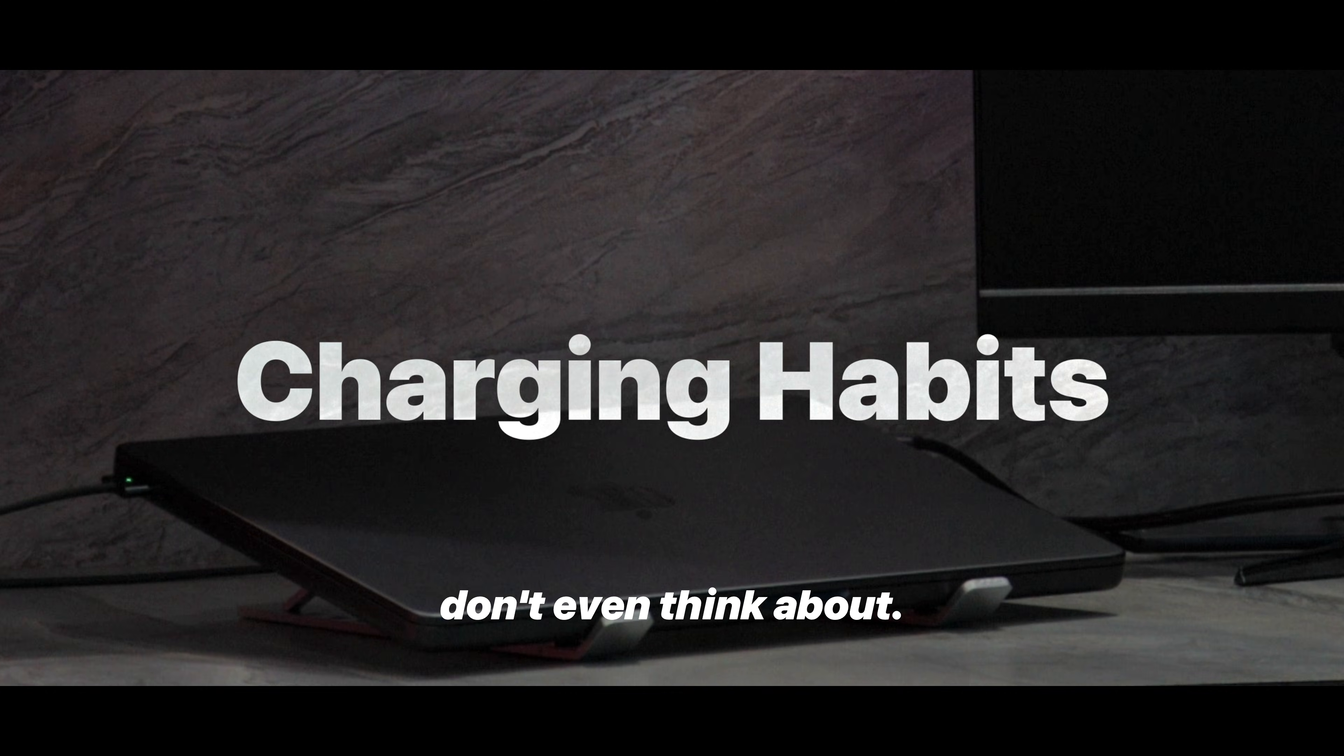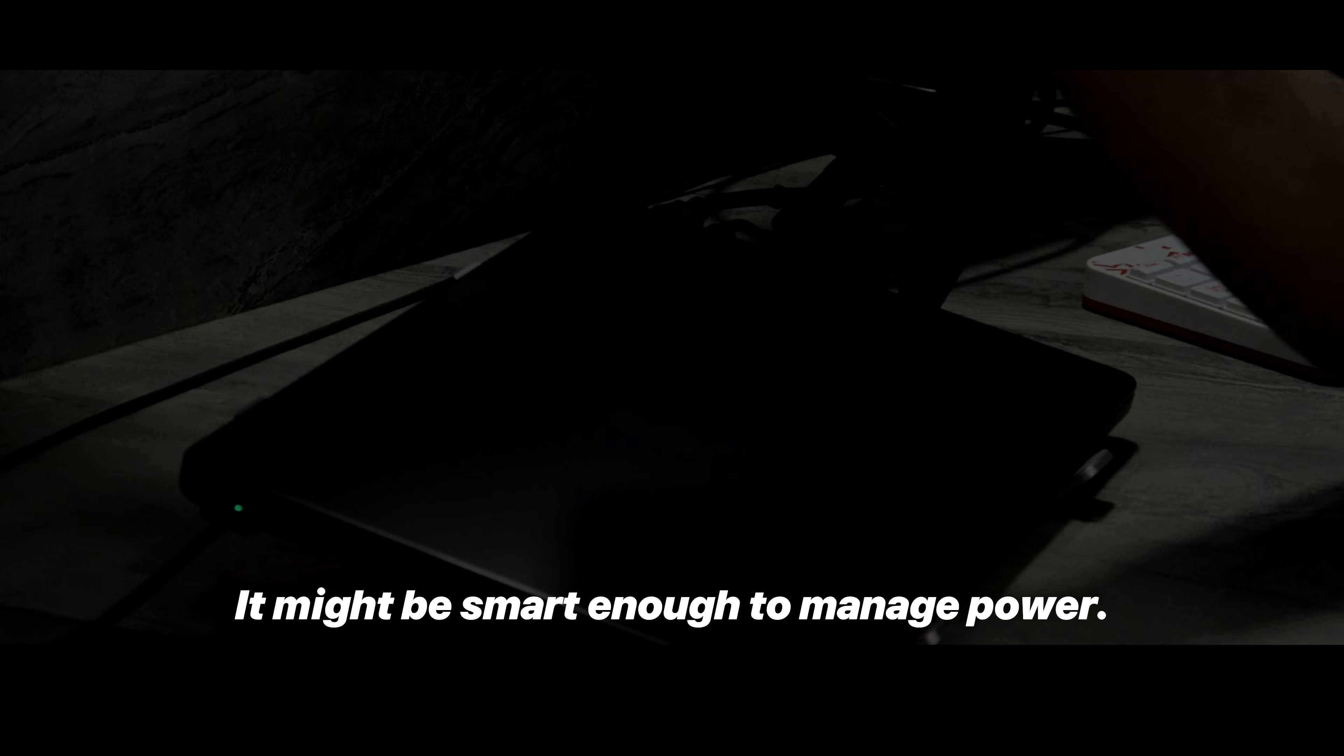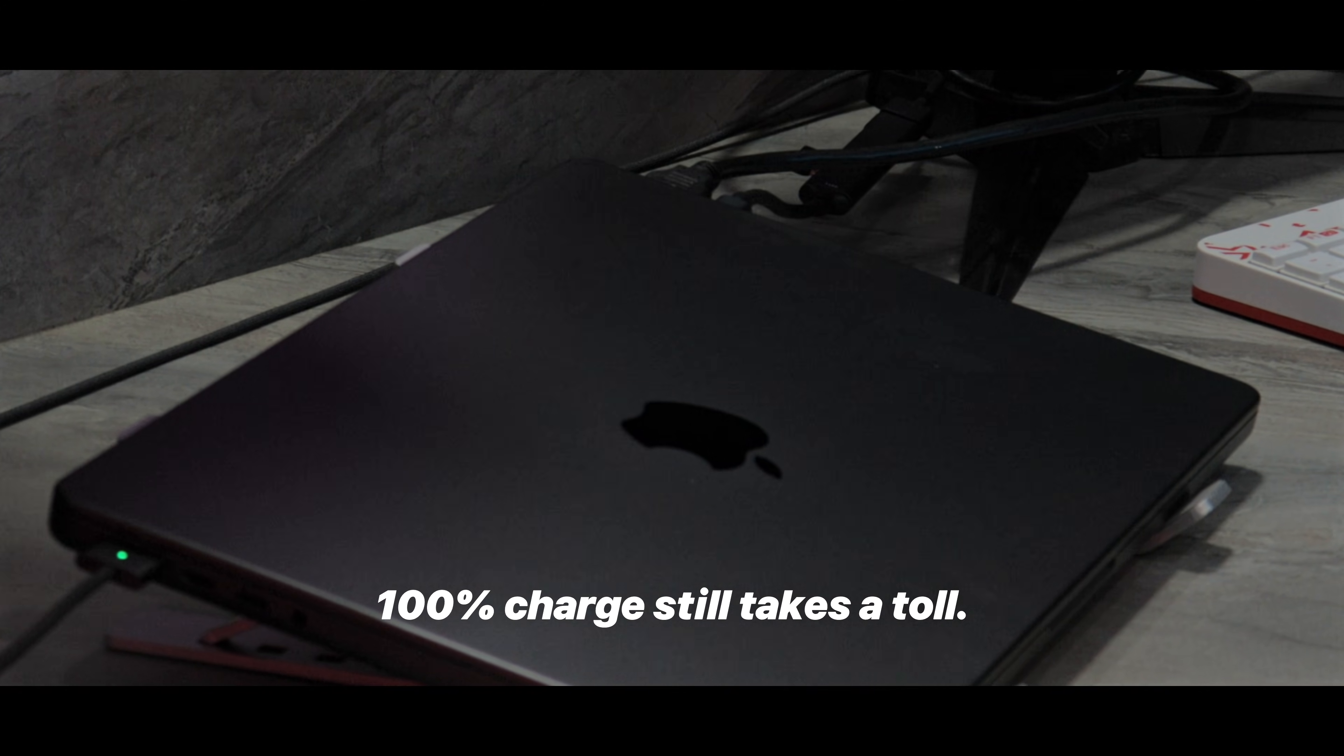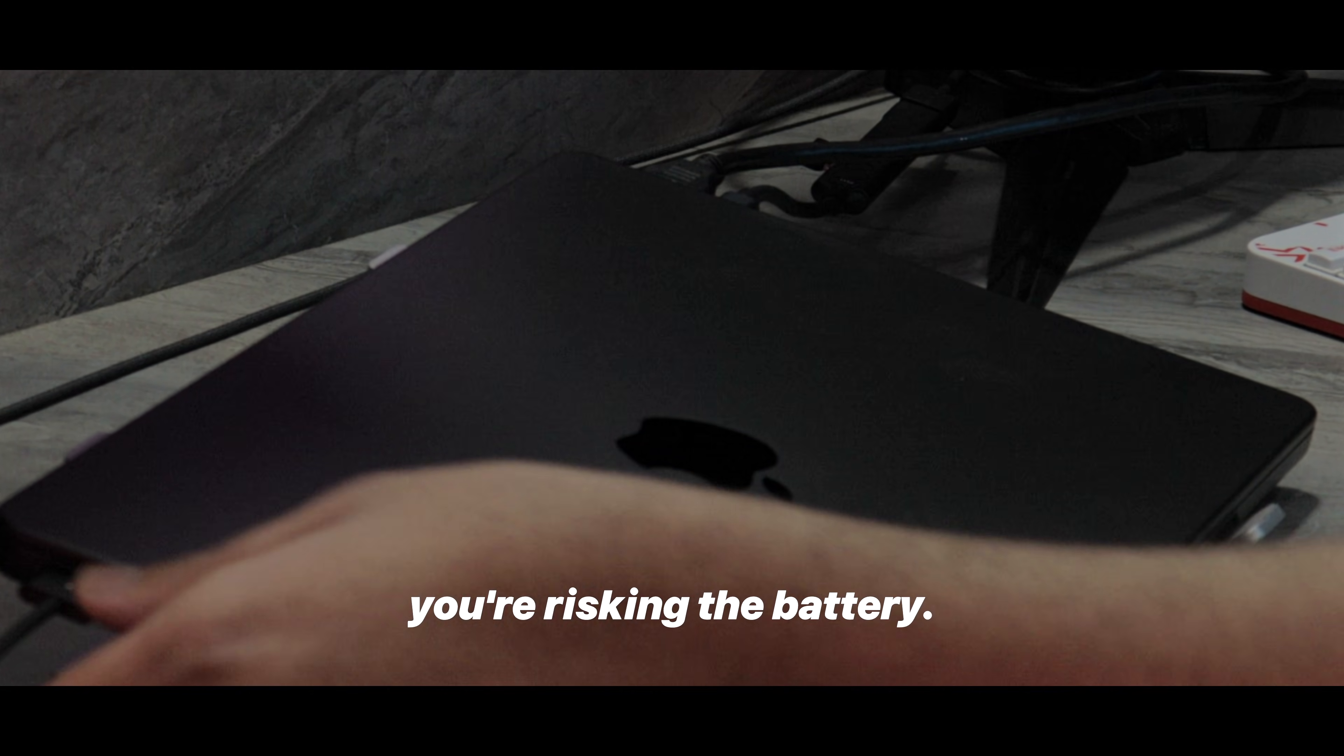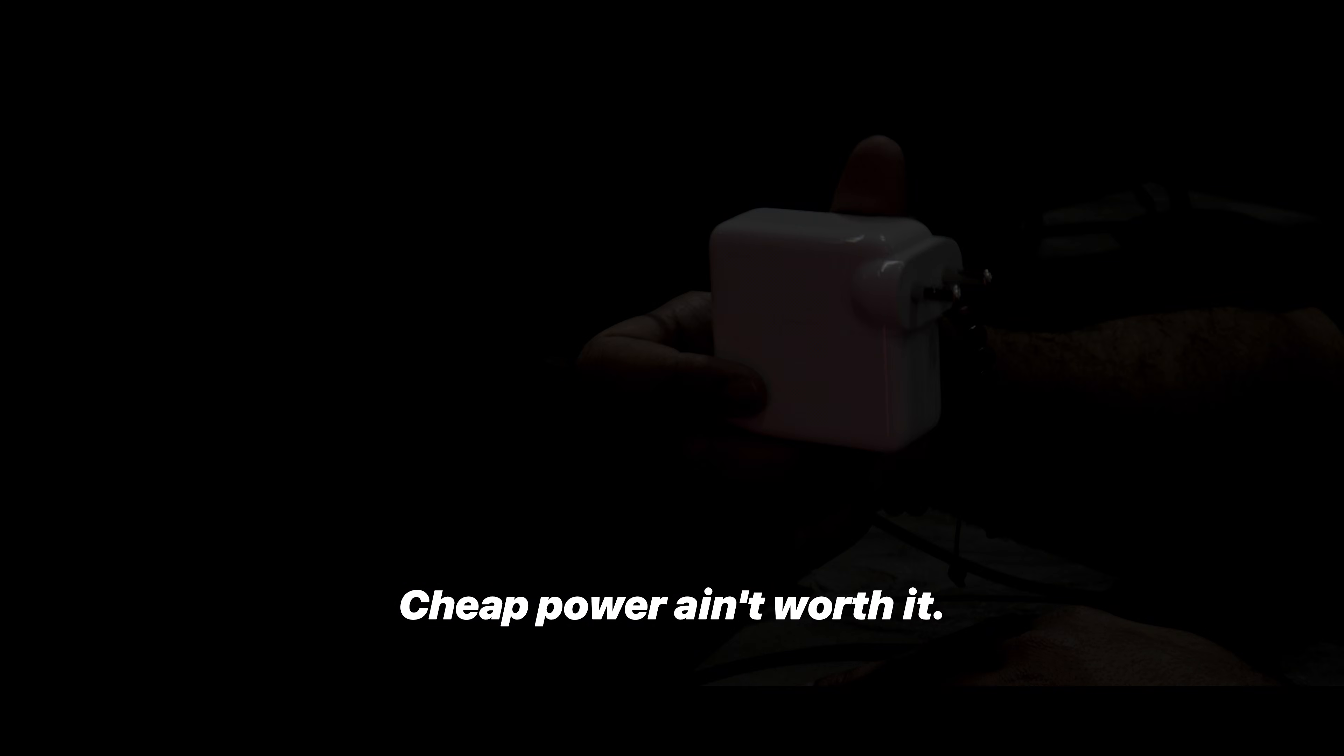Now here's one people don't even think about: charging habits. Leaving your MacBook plugged in 24x7, bad idea. It might be smart enough to manage power, but over time that constant 100% charge still takes a toll. And if you're using a cheap 3rd party charger, even worse, you're risking the battery. Always use an Apple certified charger, cheap power ain't worth it.